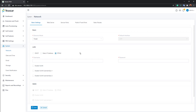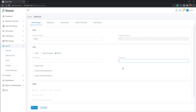The third option is PPPoE, used when your service provider doesn't supply an IP address but instead provides a username and password for internet access. In this case, you connect directly to the service provider without a router, and enter the PPPoE username and password on the PBX to activate network service.